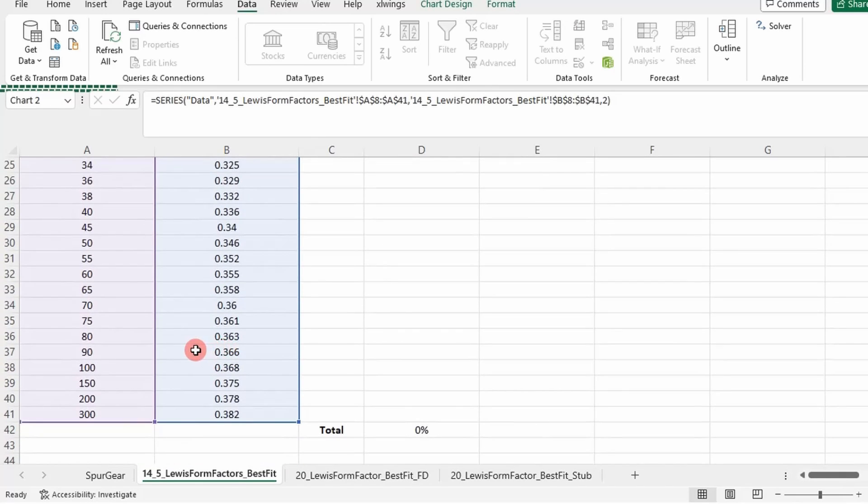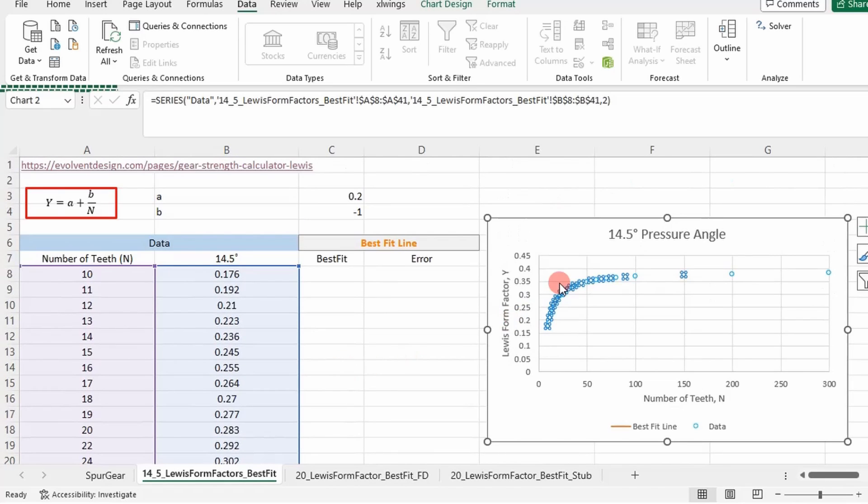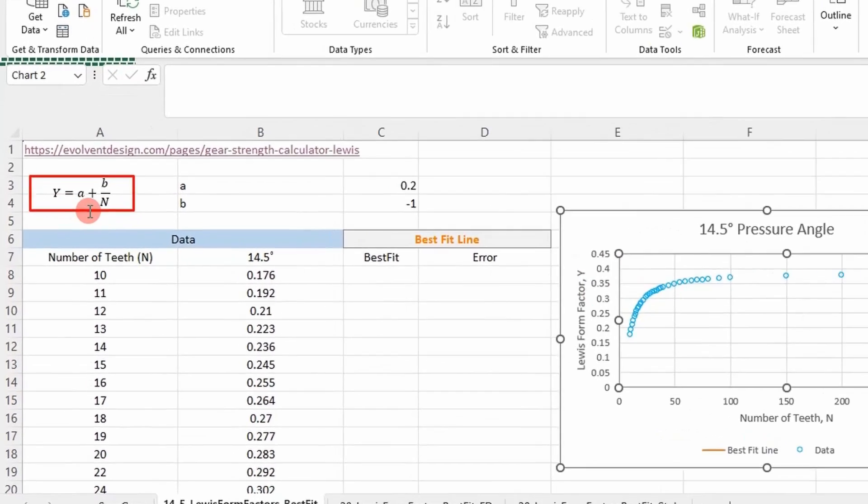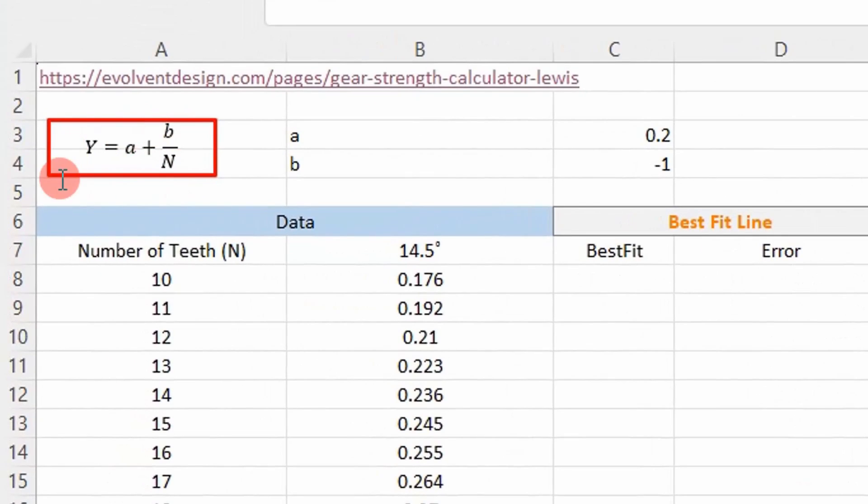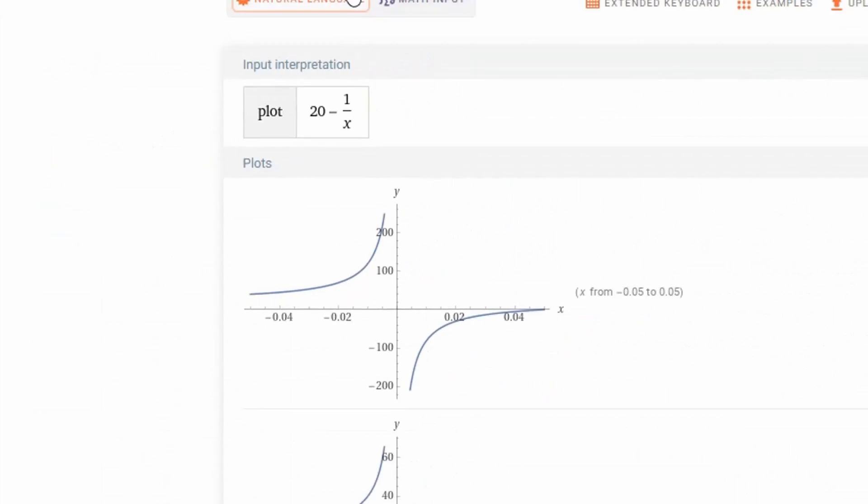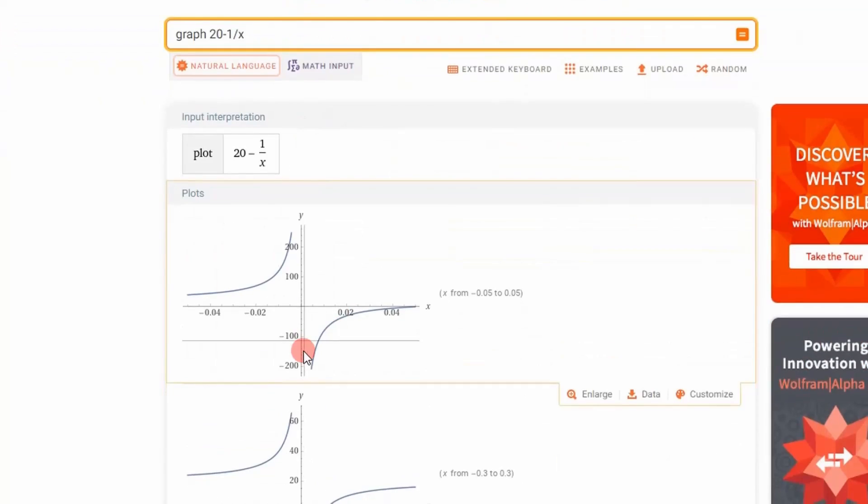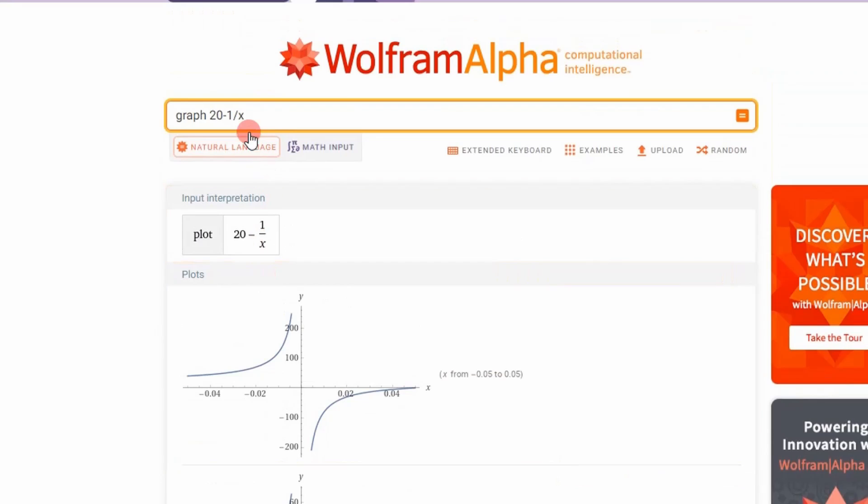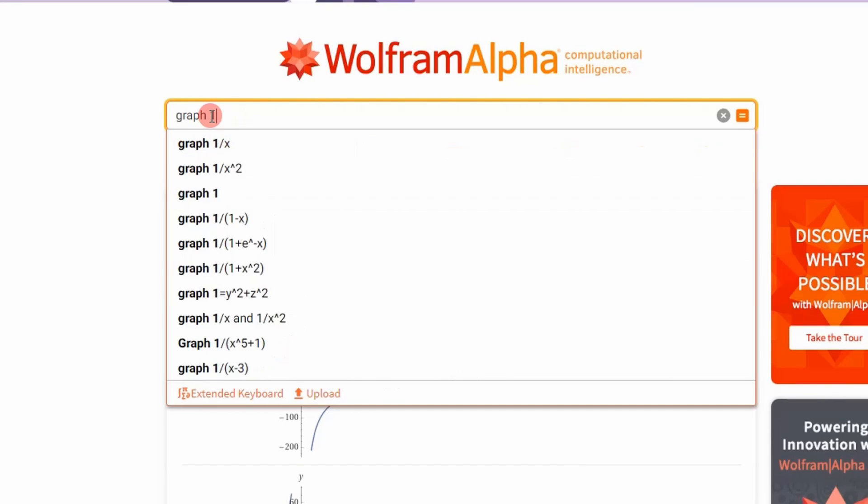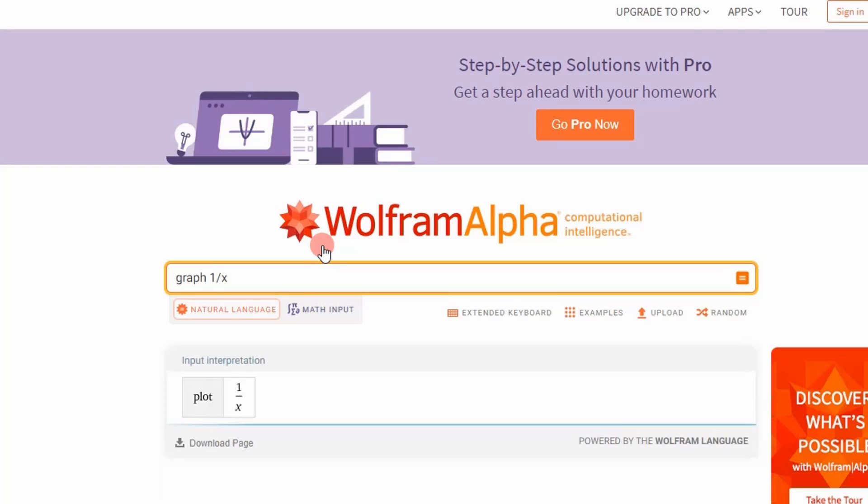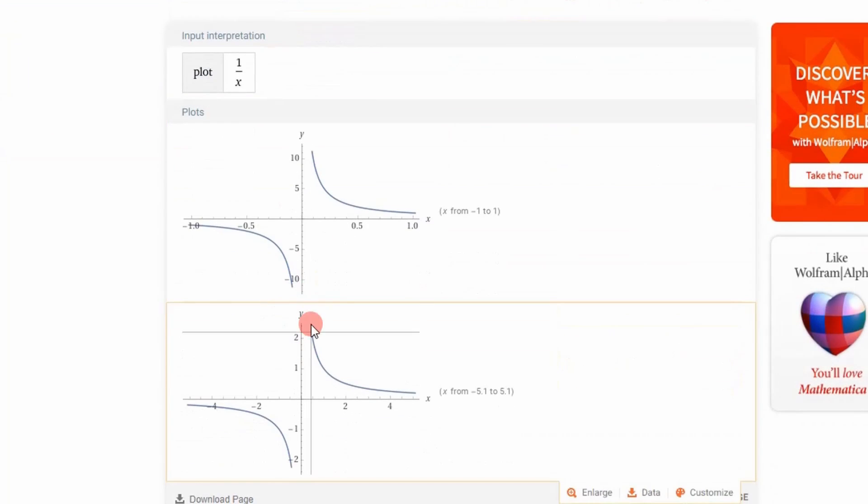What we're going to do now is fit an equation to this, an analytical solution. We have this reciprocal function right here. This will be a good equation to use. So if we go to Wolfram Alpha, this is a good website. If we graph the reciprocal function, it's going to look something like this, right? That's not really what we're looking for.